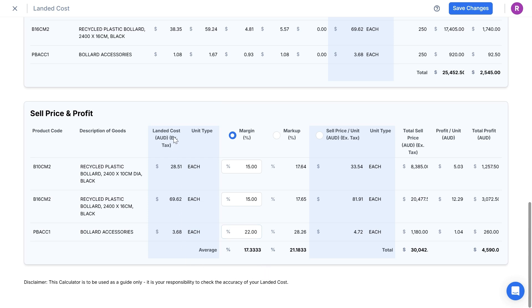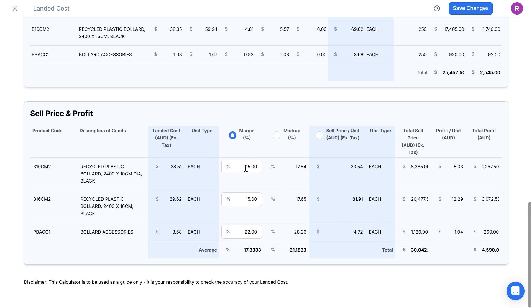On the left, I can see my landed cost per item. Then, I can see the sell pricing to the right. I can also understand the profit per unit and the total profit figures per product. It's very flexible and easy to change the sell pricing of any product, so that I can see the live profit figures and make decisions on my sell pricing.